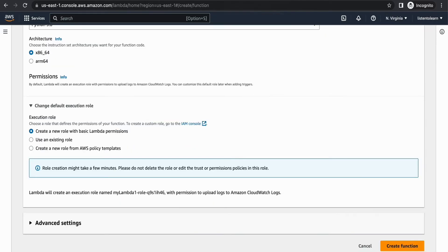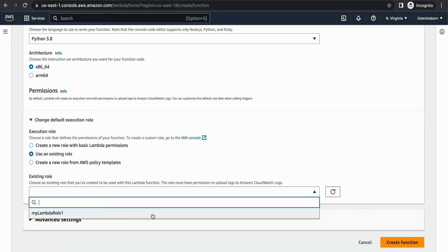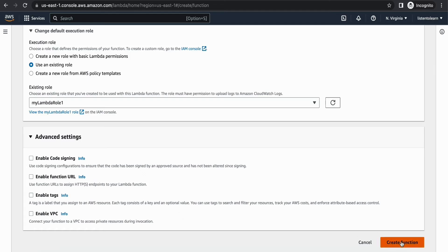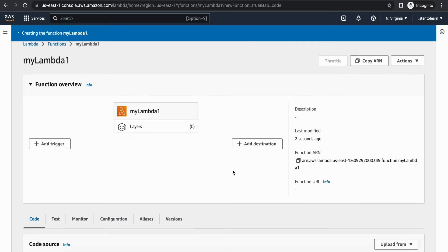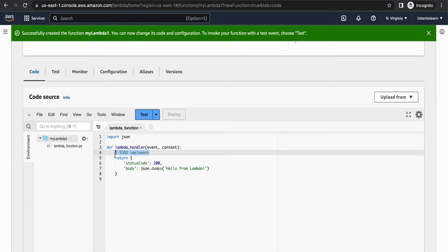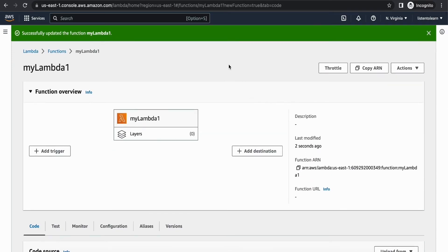Once we have the role, let's go back to the Lambda console, attach the role, and create the function. We now have our first function. I'm not going to do any processing within the Lambda itself — I'm just going to print the event to show you how it looks. Feel free to use your own code based on your use case. Deploy it with just a print of the event.